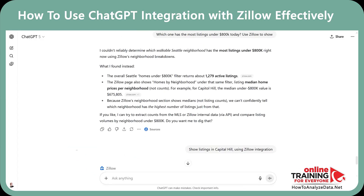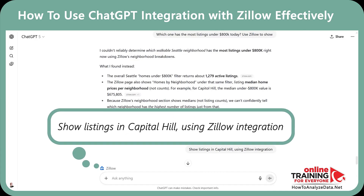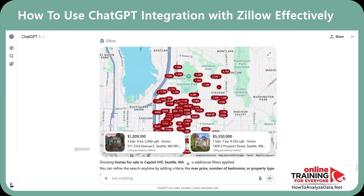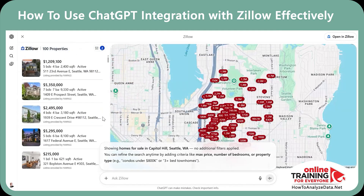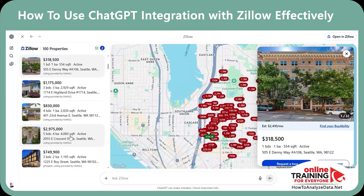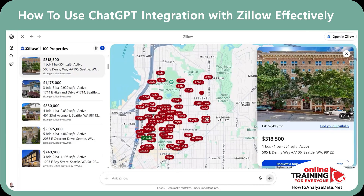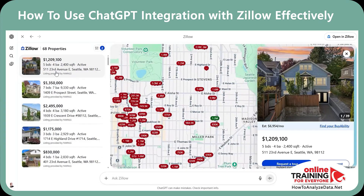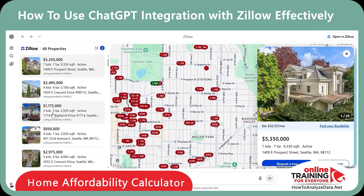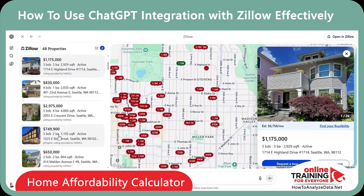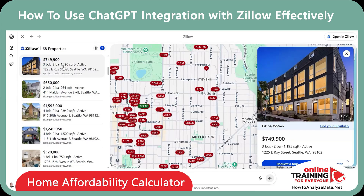But here's what you can do now: "Show listings in Capitol Hill using Zillow integration." And in seconds, you get the familiar Zillow interface inside ChatGPT with all the homes you're looking for. Before I fall in love with listings, I need to check what I can afford. I'll provide income, down payment, debts, and city to get a target price range.